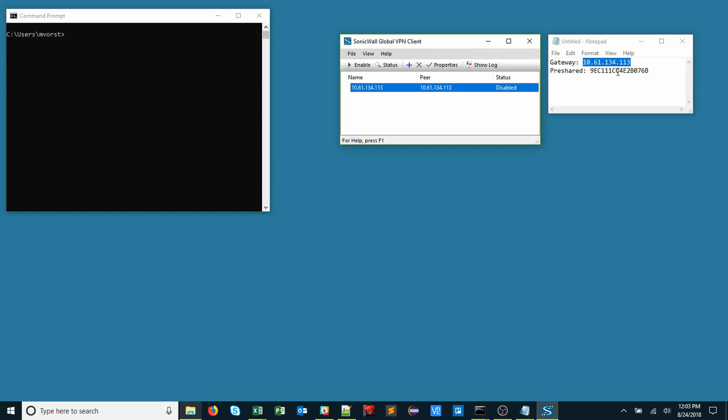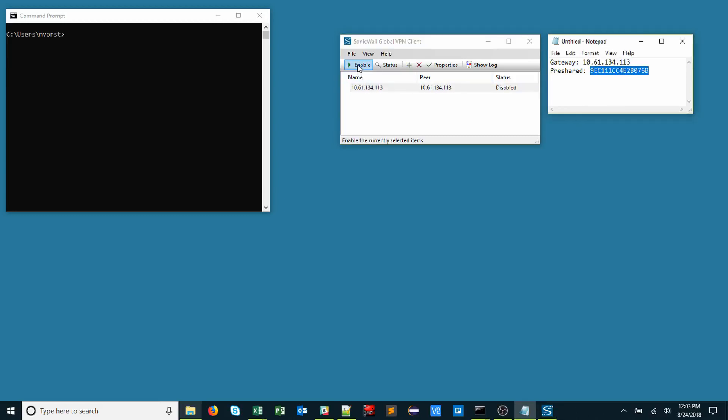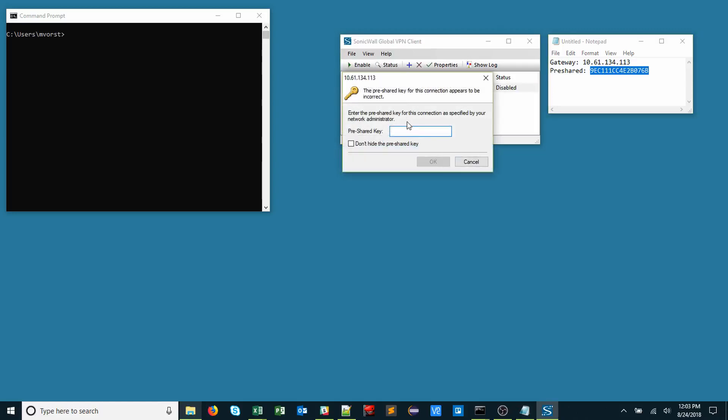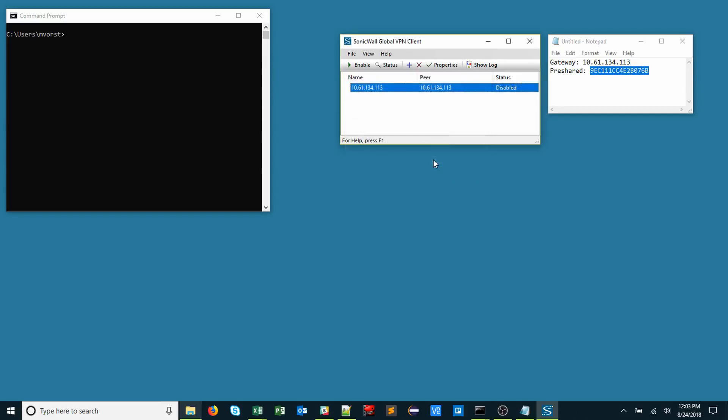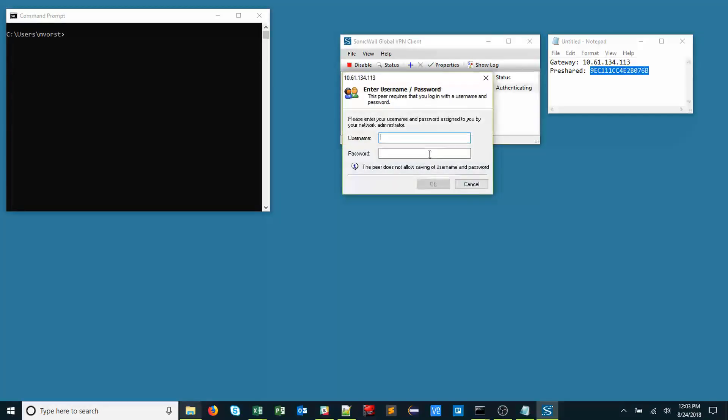Once that's complete, I'll copy the pre-shared key. I'll enable the profile. It will attempt to connect to the firewall. It will ask for the pre-shared key. I'll paste that in. And then it will prompt for the username and password.